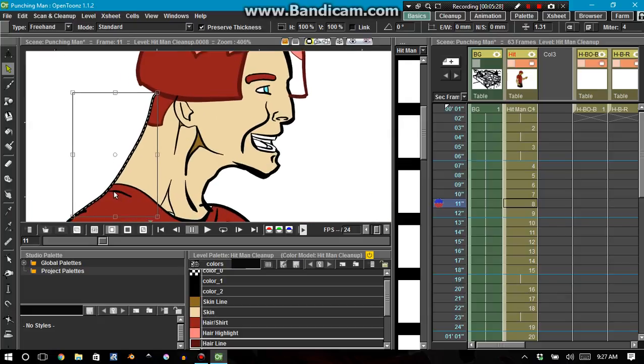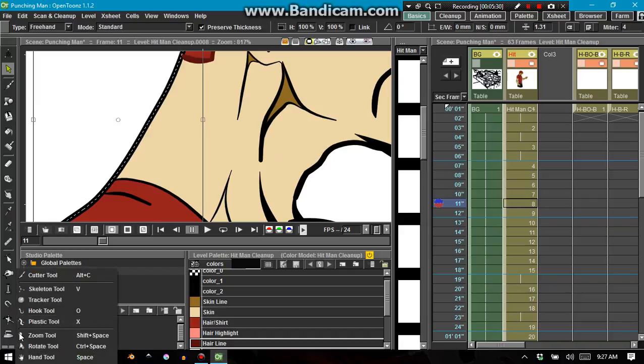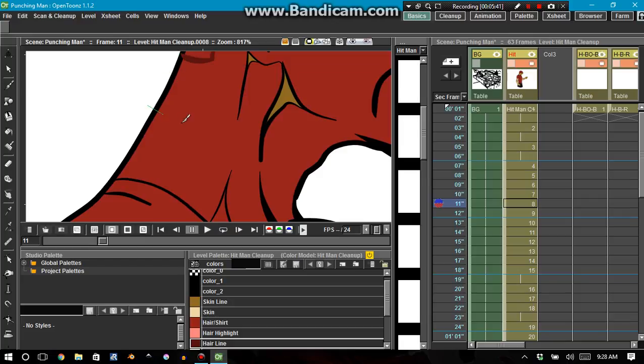So I'm gonna pull out the cut tool, which is right here. You can see that I created a keyboard shortcut which is Alt+C. I'm gonna go ahead and cut right here and cut right there.